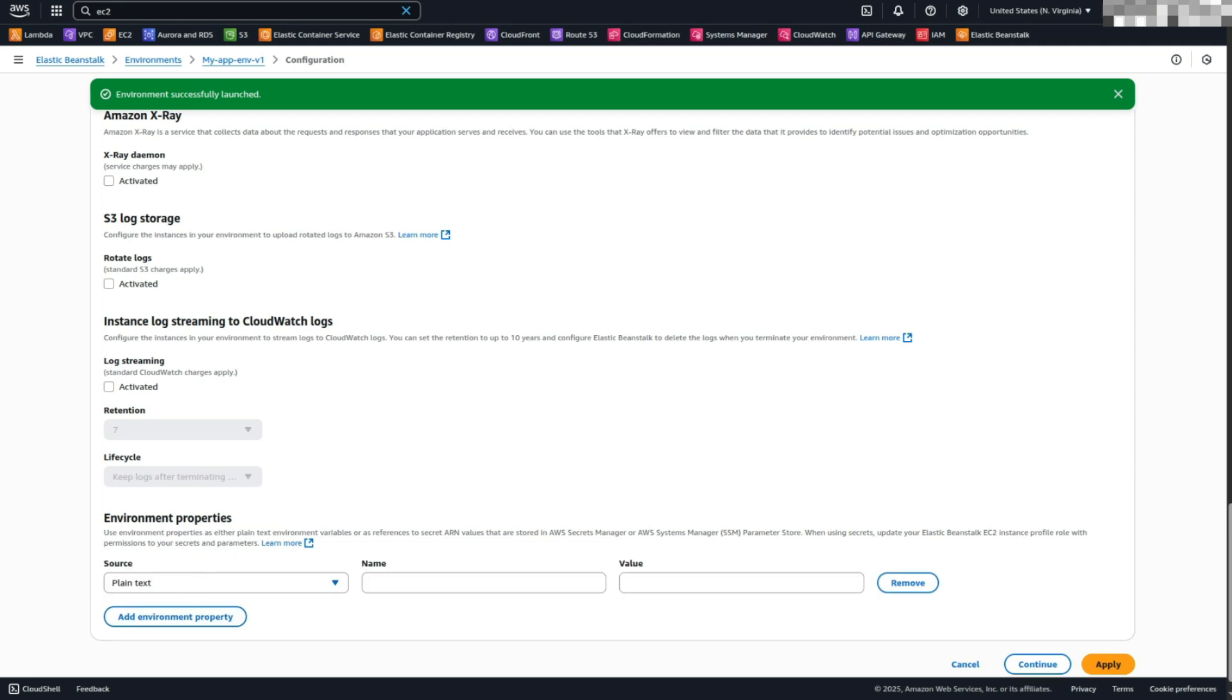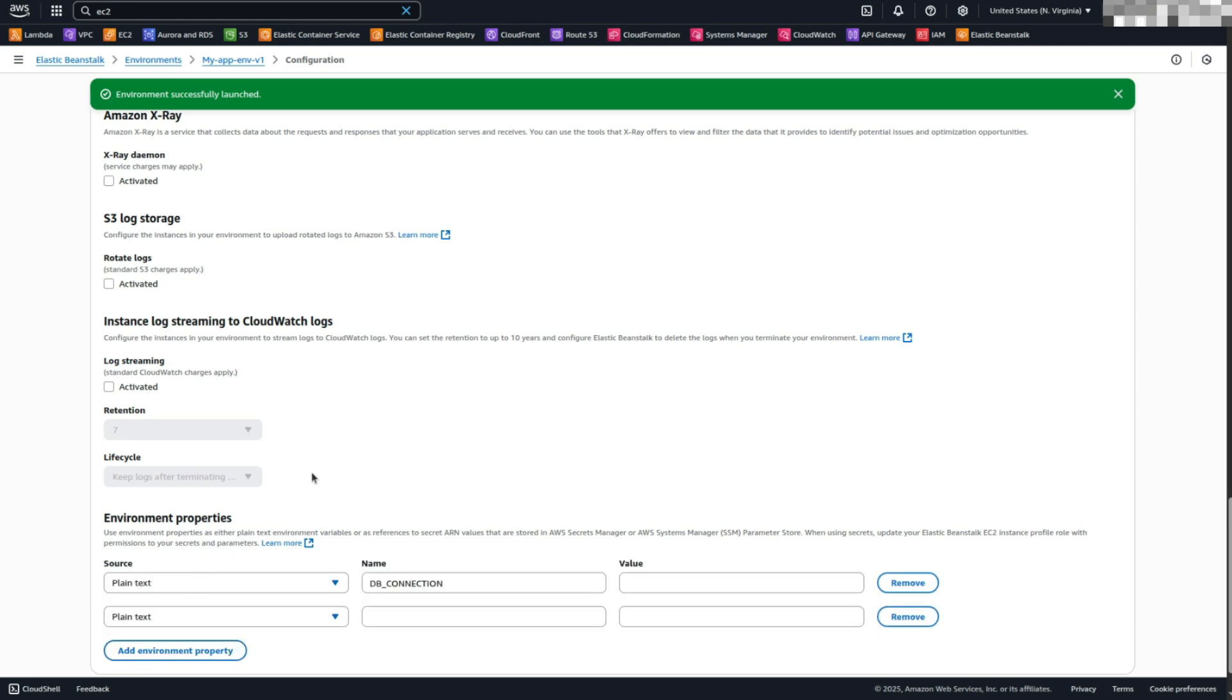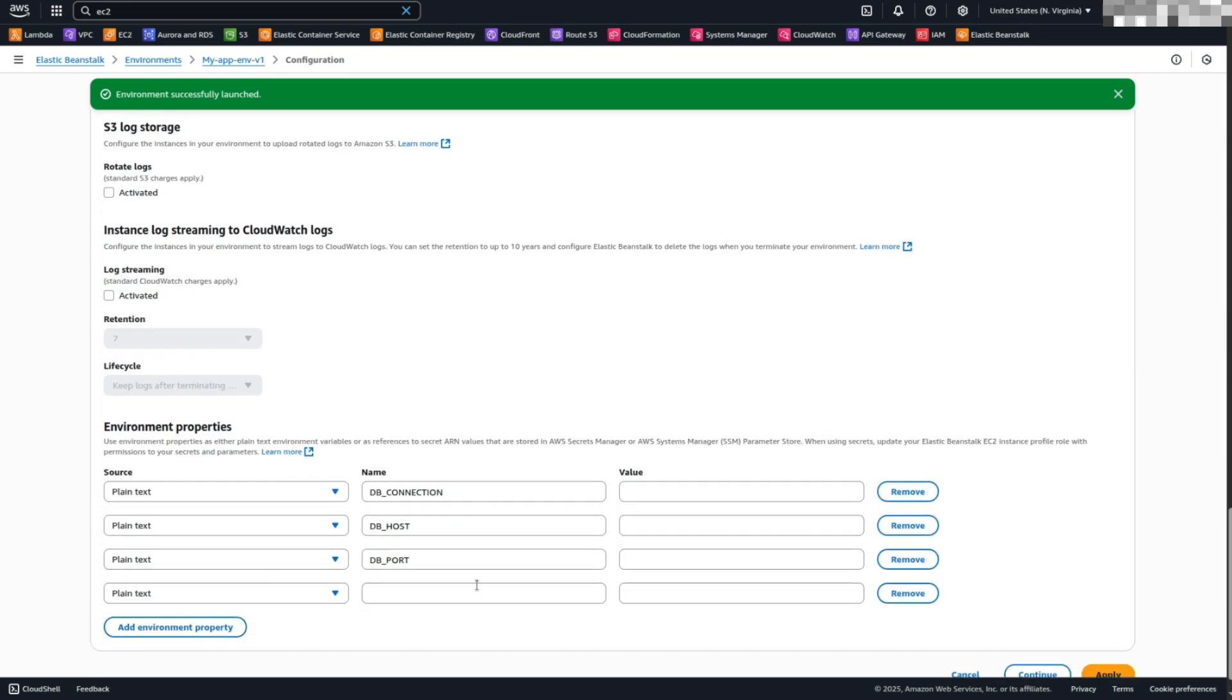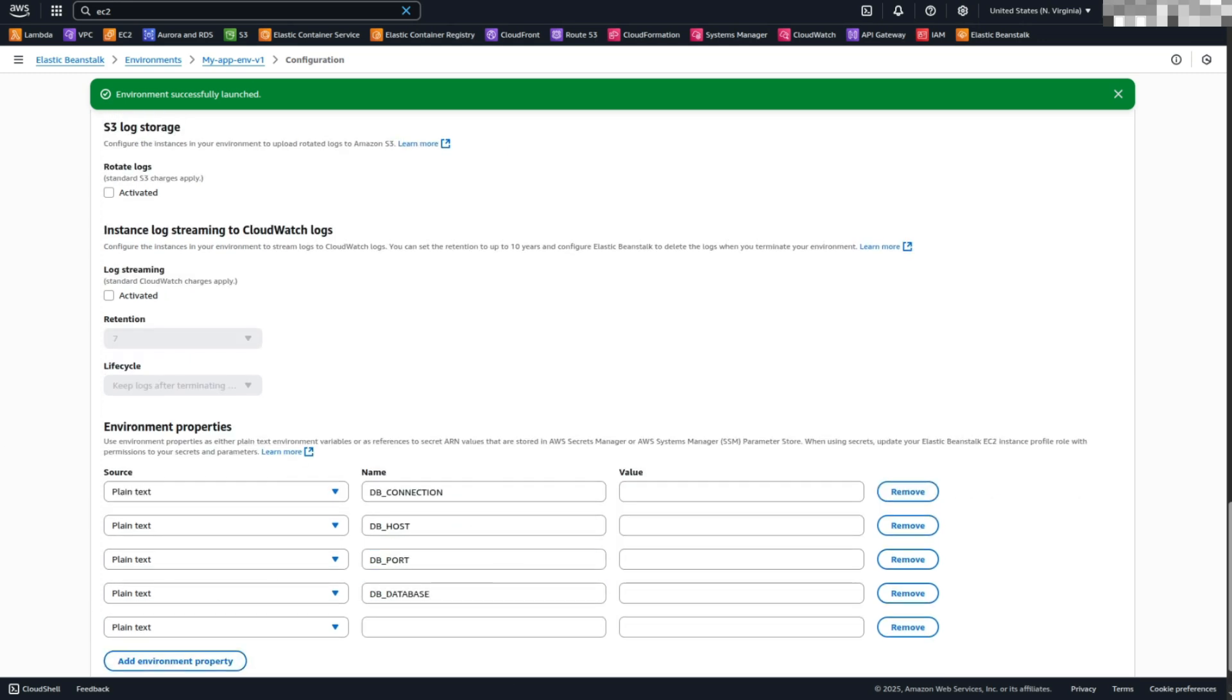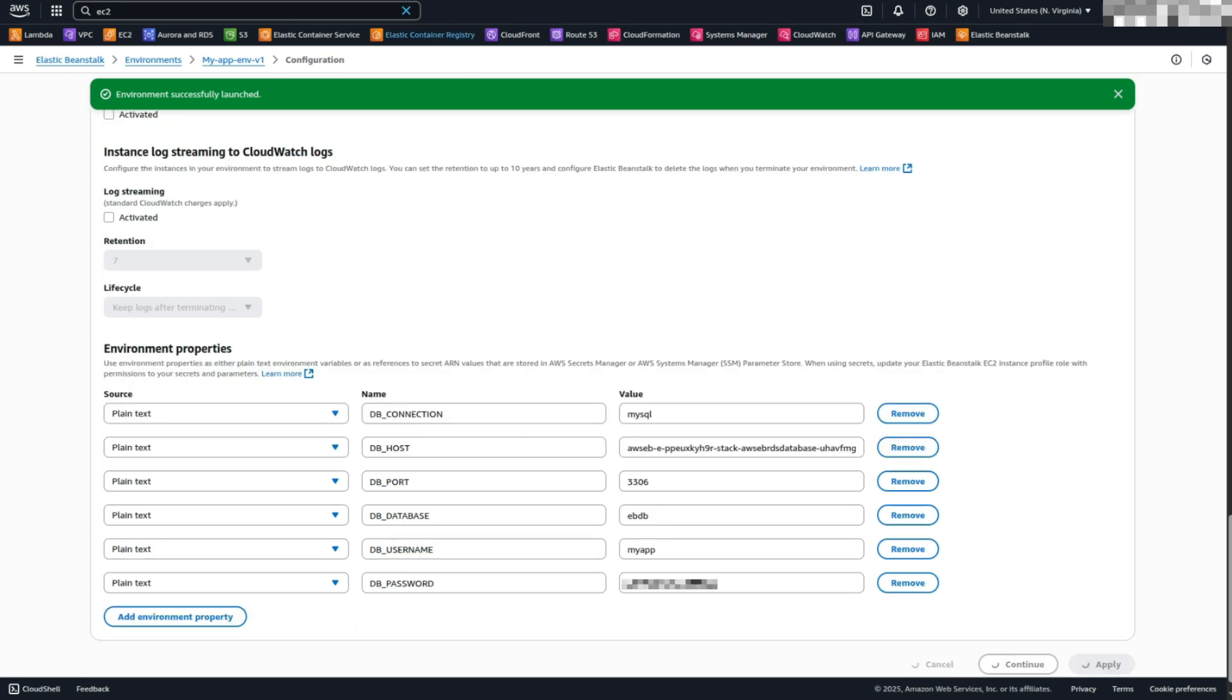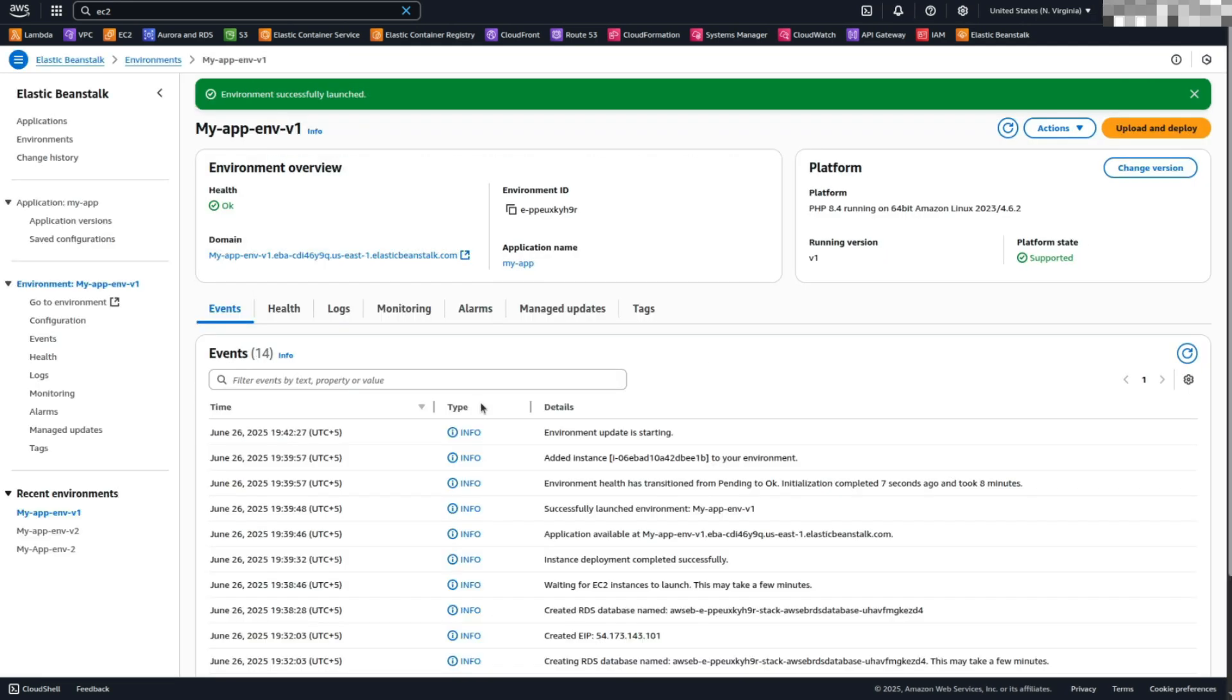Add the following: ENV, production; DB_CONNECTION, MySQL; HOST, Your RDS Endpoint; DB_PORT, 3306; DB_DATABASE, EBDB; DB_USERNAME, MyApp; DB_PASSWORD, MyApp. You can retrieve these values from the RDS Management Console. Click Apply.